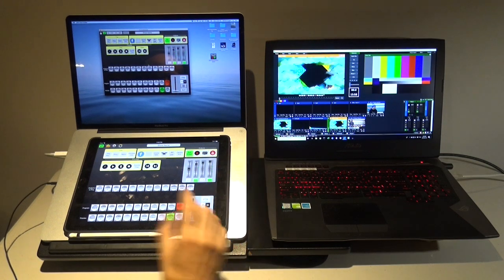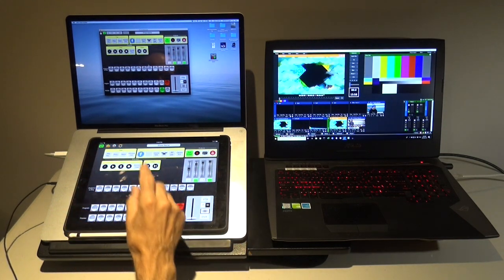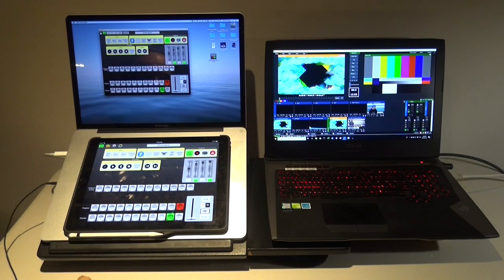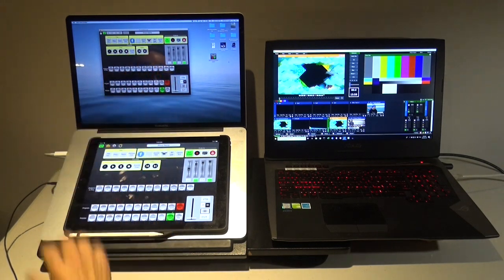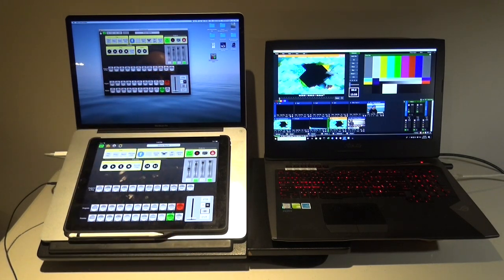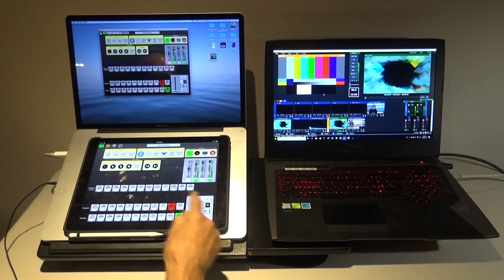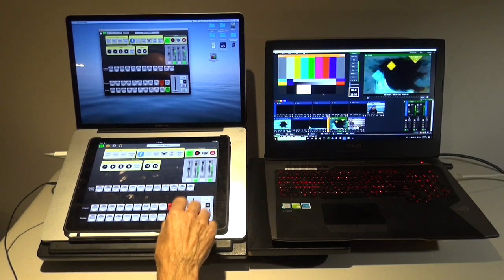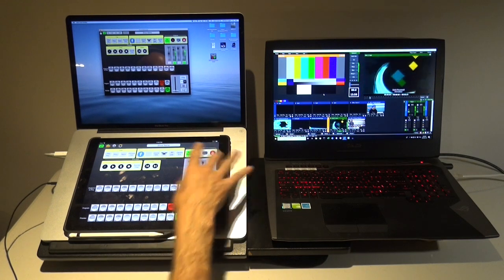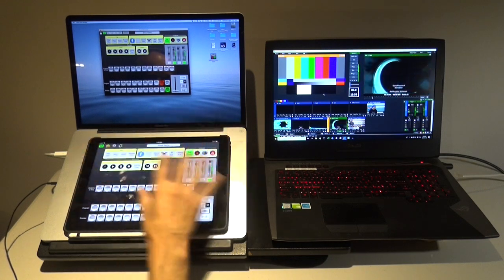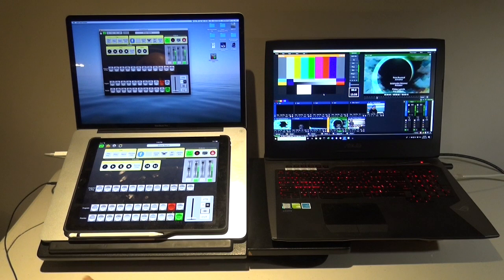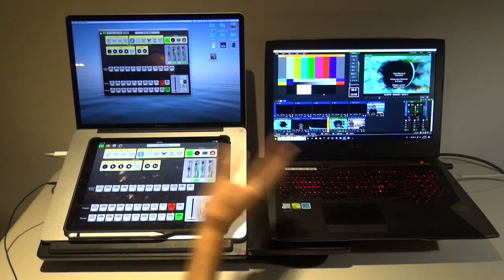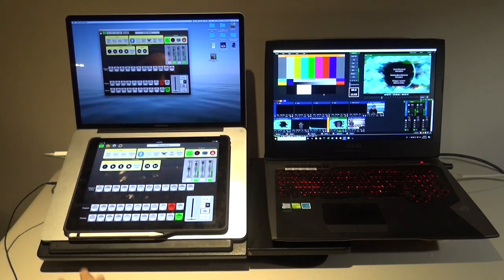So now you can control it from an iPad. If I cut on the Mac here, you'll see that it will also sync up, and the tallies and such and the VUs and everything synchronize as well. It's all in sync now, because it's running through the API.